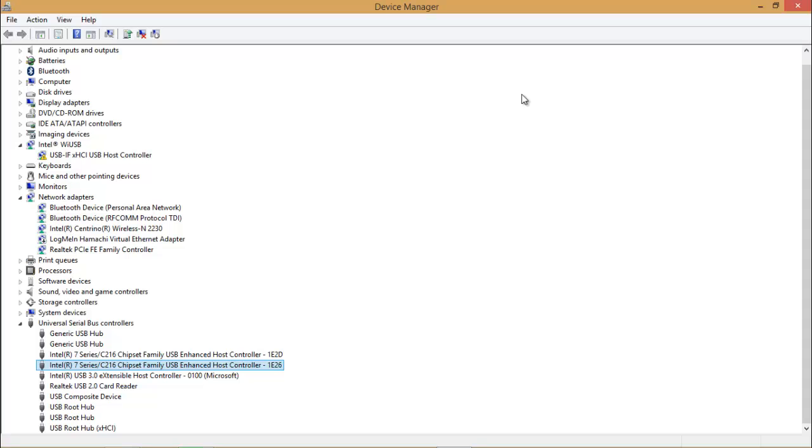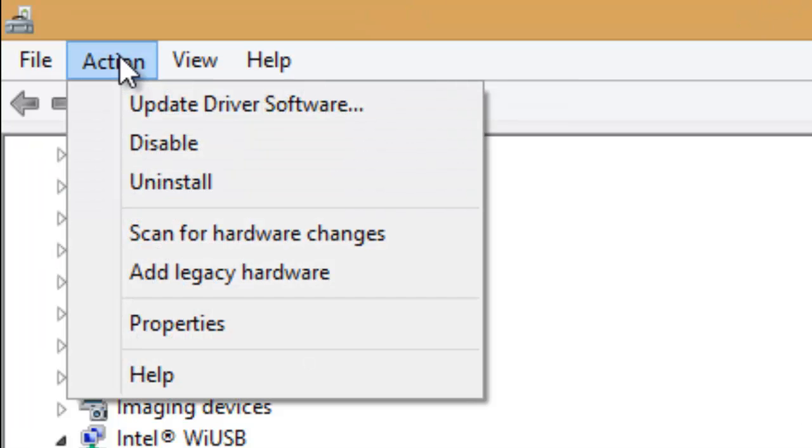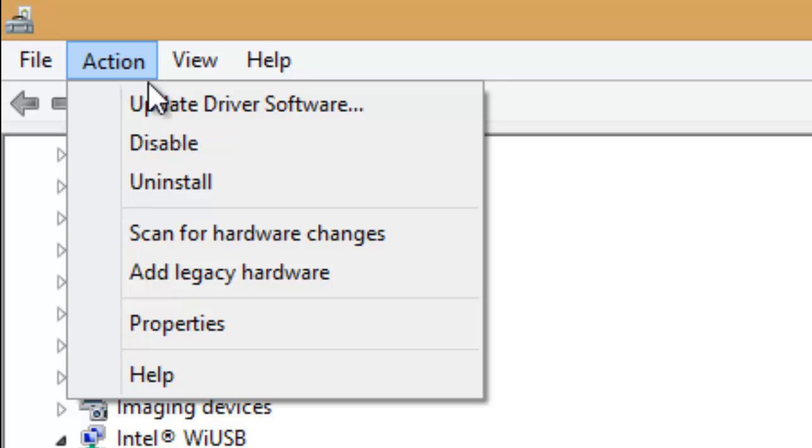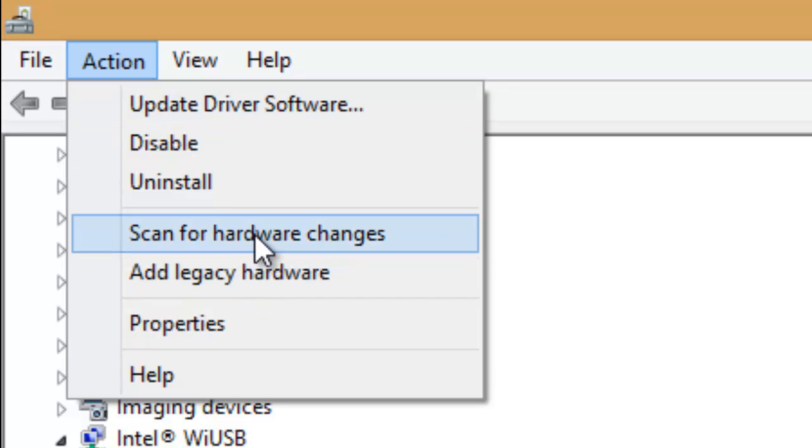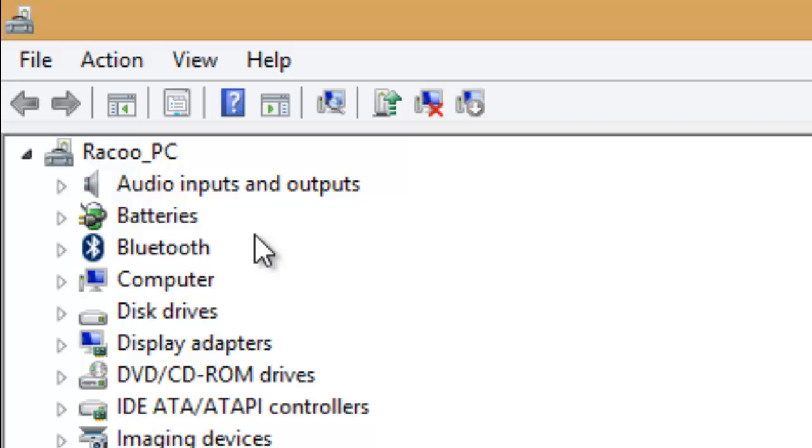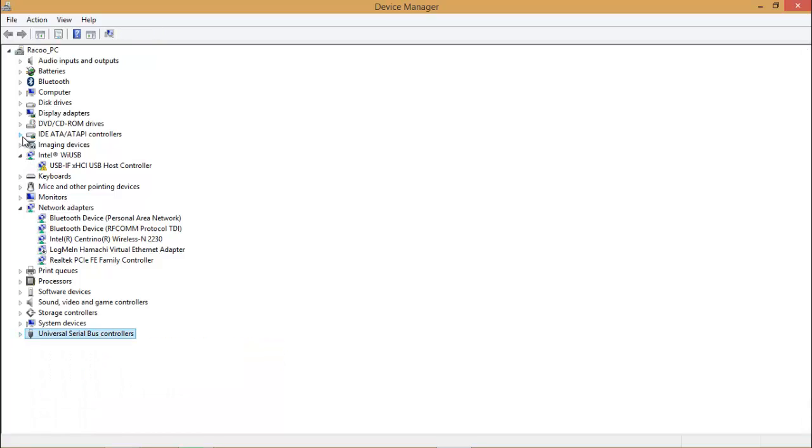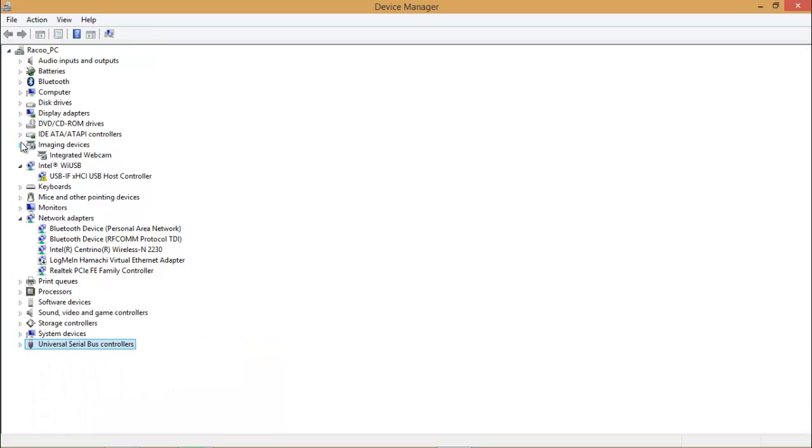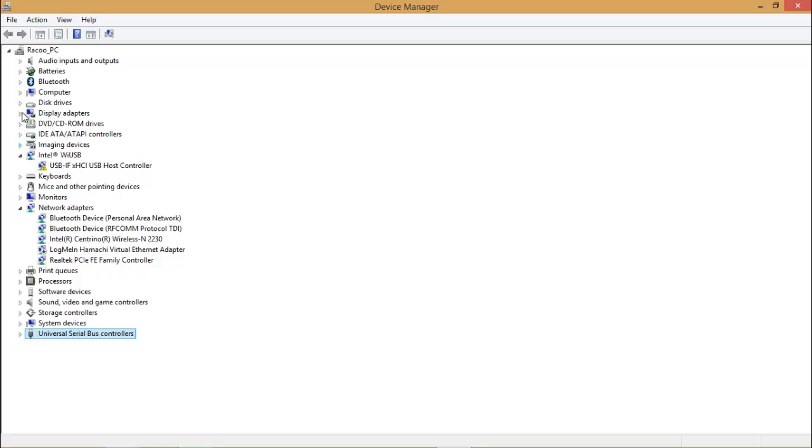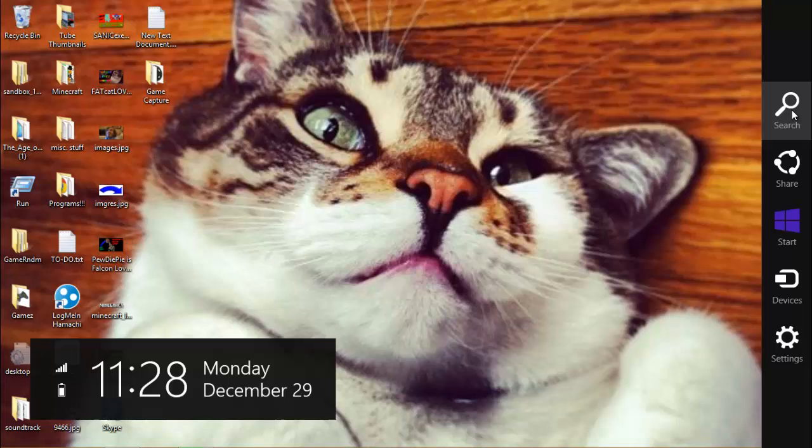Once you uninstall it, go up here to Action and go to scan for hardware changes, and then it will reinstall. It will reinstall the warning sign so it'll just be normal. And then after that, I think imaging devices should be there. I'm not sure what I did, but I did fix it for me.